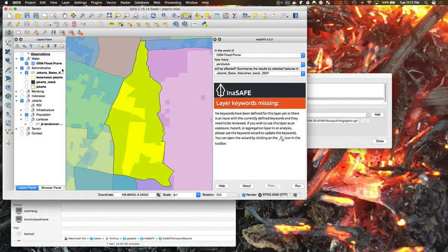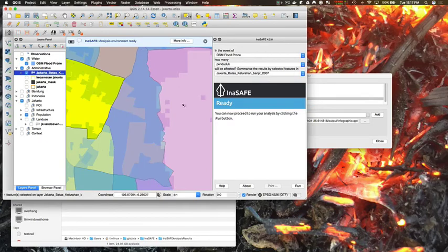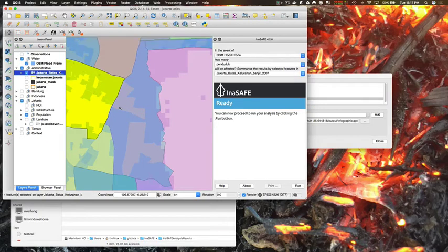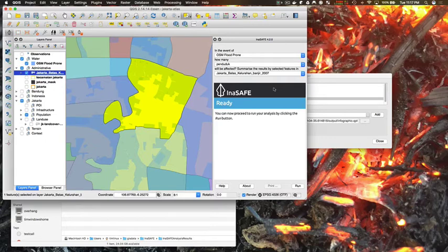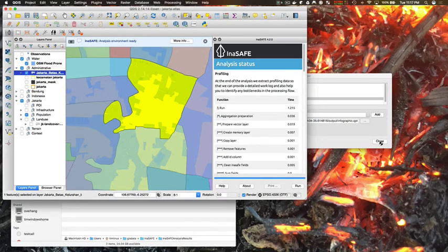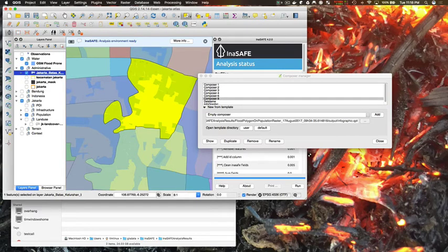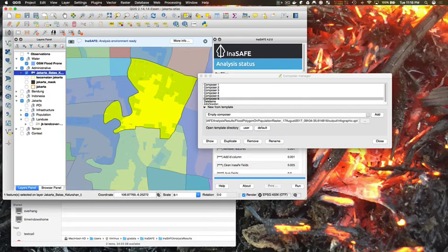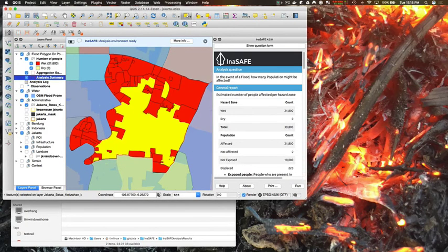And then re-run the analysis, and because of the naming convention I've used of hazard-exposure and saving it in my .QGIS2 InSAFE directory, InSAFE will automatically generate a report using my template which we'll see come up in a second.